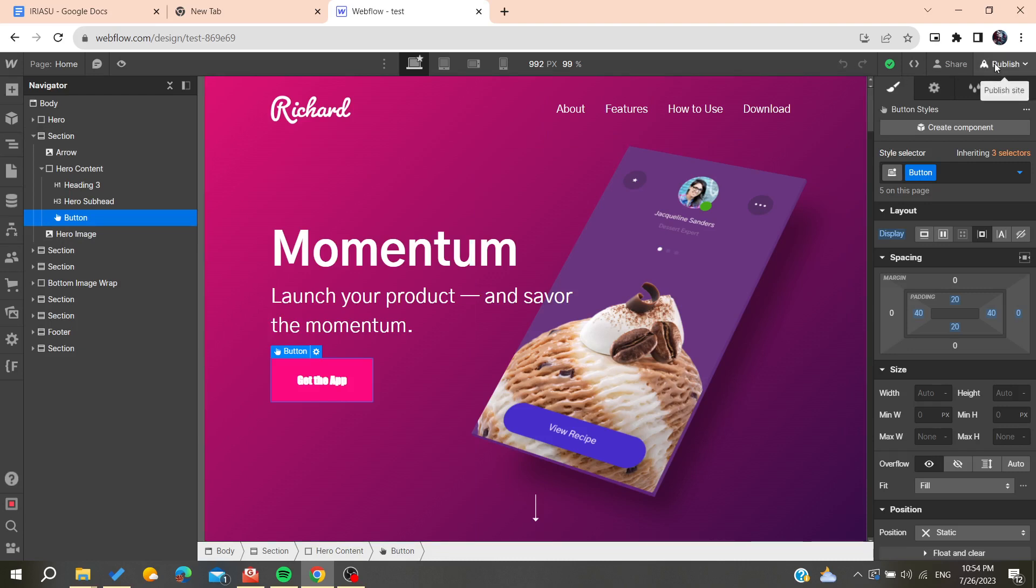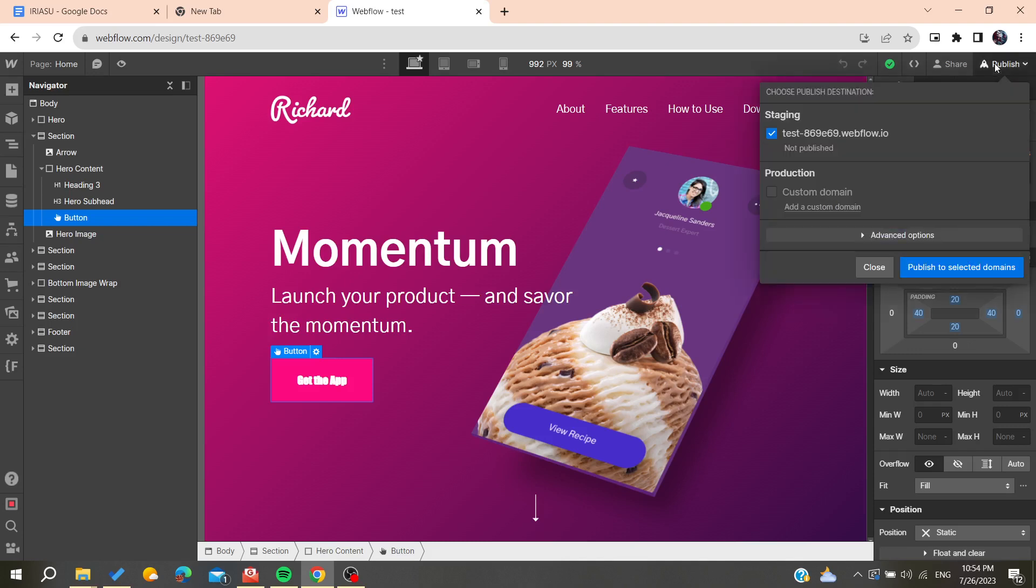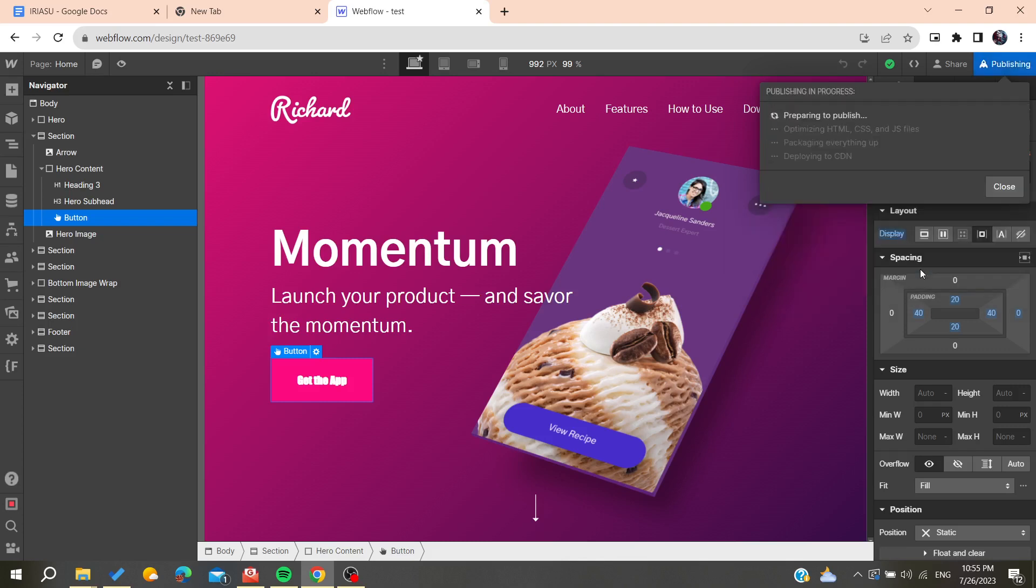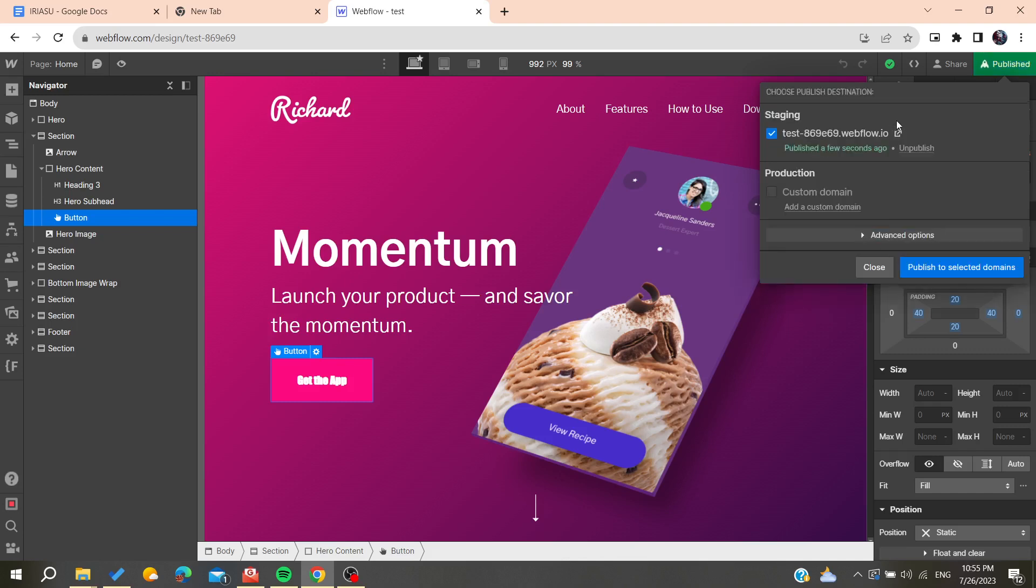Here we will find the staging website. There is the staging and the production. You can consider the staging as just a preview publish for your website. Then you will need to click on publish and it will give you a random domain name for your website.